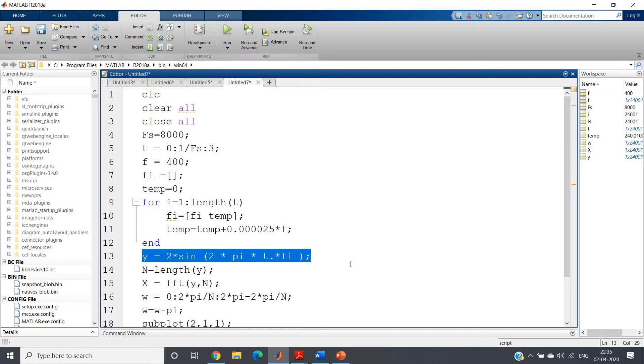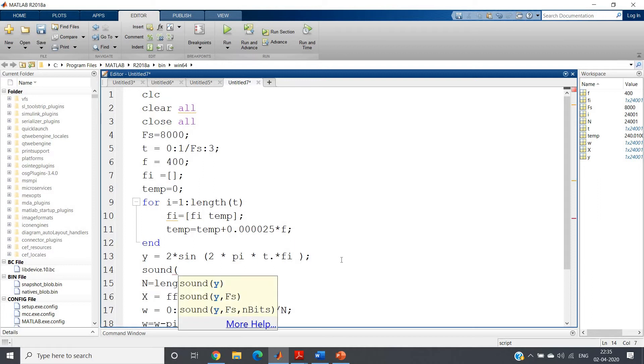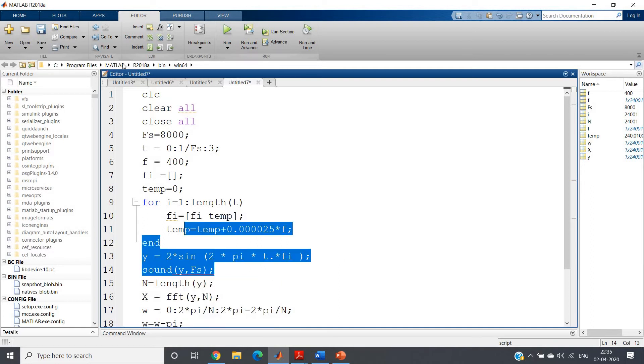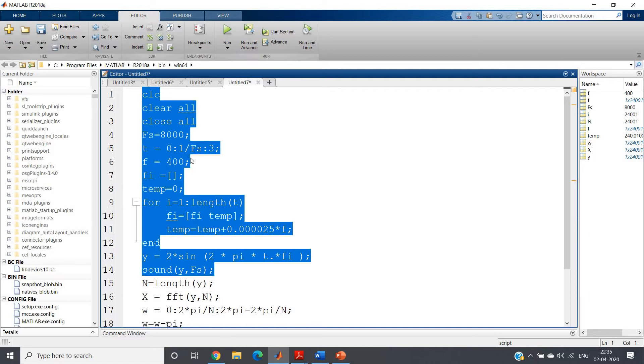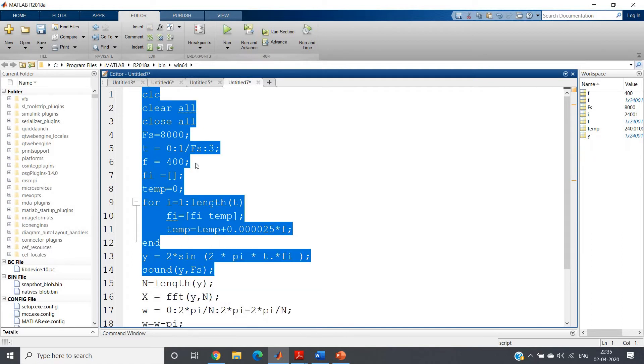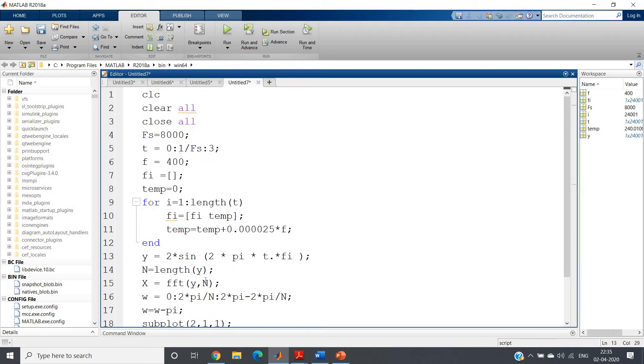Let me just play this to show you. You can understand after listening to this sound that the frequency is increasing. So y comma fs, let me directly write because I have defined fs. If I do evaluate selection, here you can clearly understand the frequency is continuously increasing.